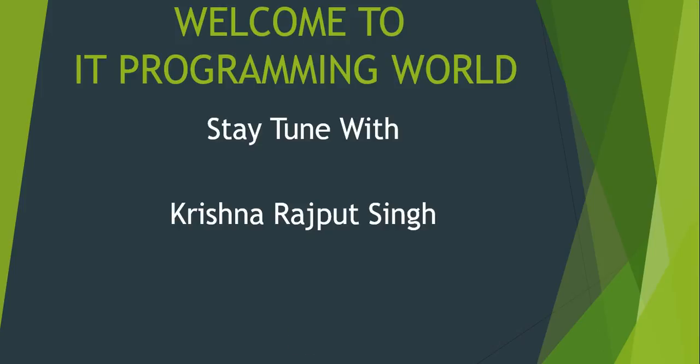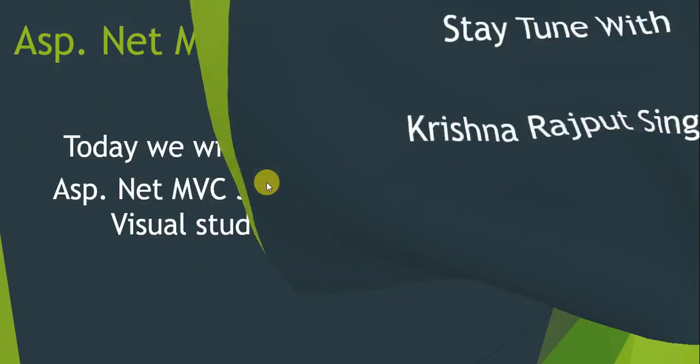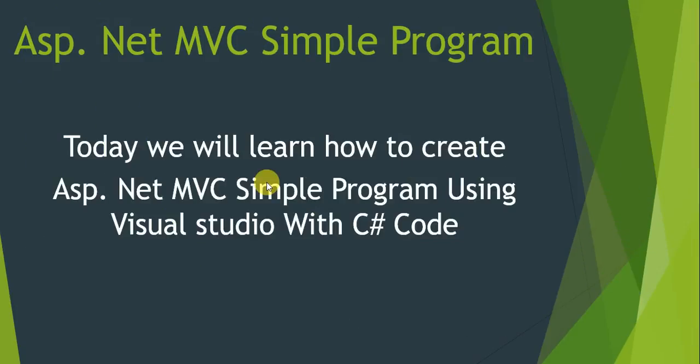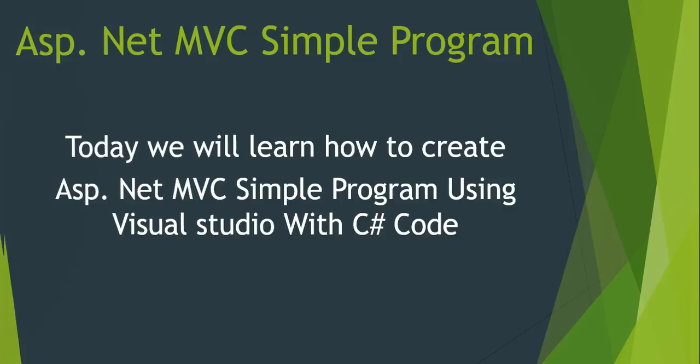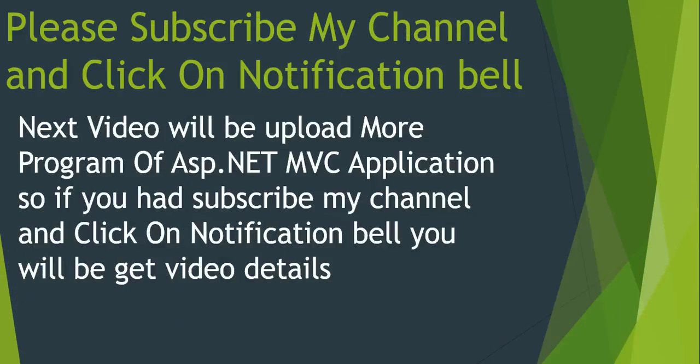Welcome to IT Programming. I'll stay tuned with Krishna Rajput. ASP.NET MVC Simple Program. Today we will learn how to create an ASP.NET MVC simple program using Visual Studio C#.